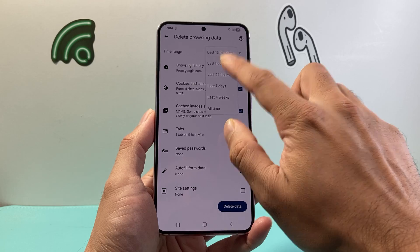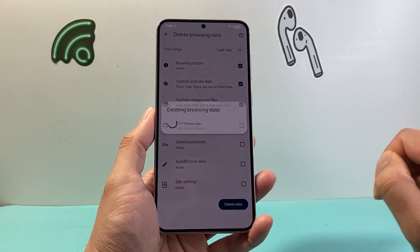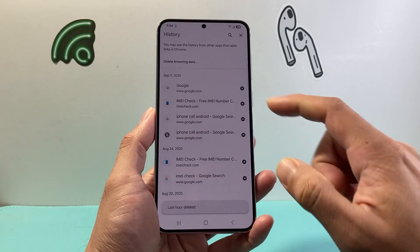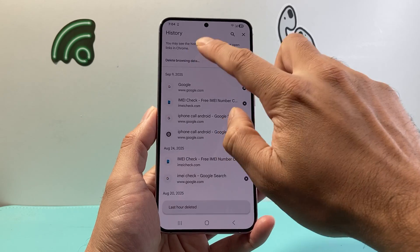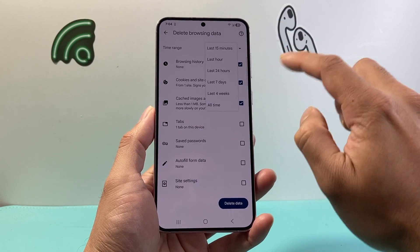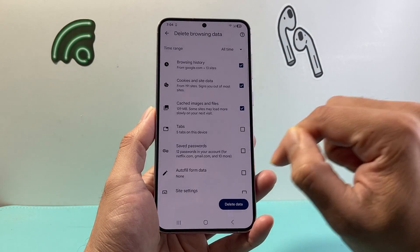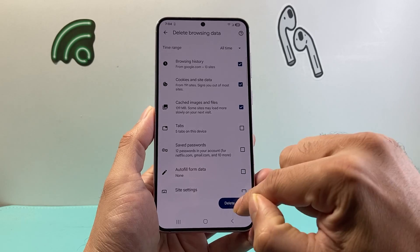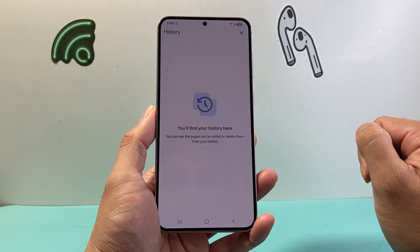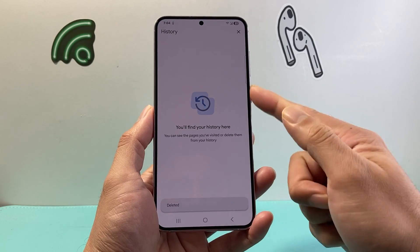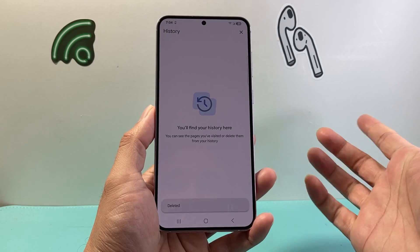I'm going to do last hour for example, then click Delete and it will delete some of the history. If you ever want to delete all of the history, you select All Time and then Delete, and that'll go ahead and delete all of your search history, as you can see here.